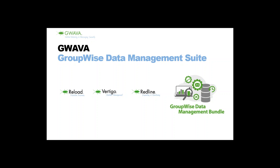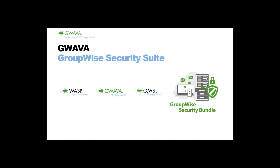The same goes for the GroupWise security suite, another bundle that we have, which combines Guava, WASP and the mobility service for it, which has basically the same concept. If you have one or two products and you would be interested in the third one, then you also benefit from a reduced bundle. Again, it's limited until the end of the year. Make sure to take a closer look. If there are any questions, our resellers, our partners will be happy to assist. You can always drop me a message as well. That's basically it from our side. Thank you very much for paying attention, for joining the webinar.